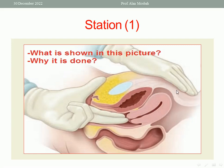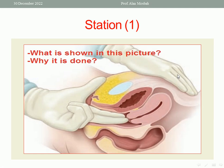Station 1. Please look at this picture. What is shown in this picture and why it is done? This picture is showing bimanual pelvic examination. As you see, two fingers in the vagina and the other hand on the suprapubic region — so this is bimanual pelvic examination.